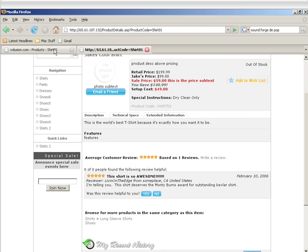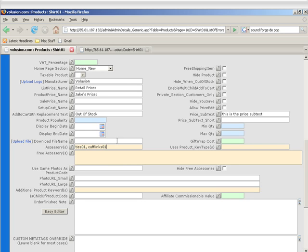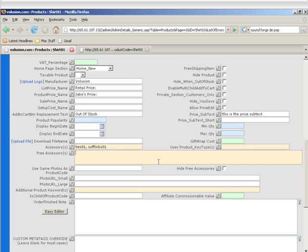Free accessories are just like the accessories except they go free with this product. So you put in the product codes here, and whenever somebody adds this product to the cart, it adds the free accessories along with it but zeroes out the price. Hide free accessories allows you to quickly hide the free accessories instead of having to delete all the free accessories and then putting them back in if you want to turn off the free accessories for a sale or something like that.